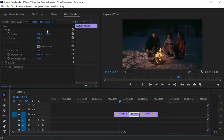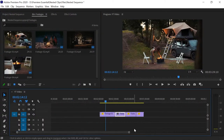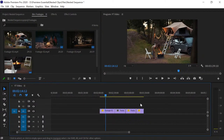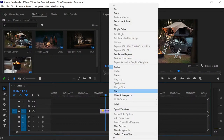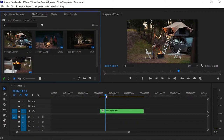The first question is: how do you convert multiple clips into a nested sequence? Simply select all the footages in your timeline, then right-click. You will see the option 'Nest' — click on it. A dialog appears asking for a name, so name it 'Demo Nested Sequence' and click OK.